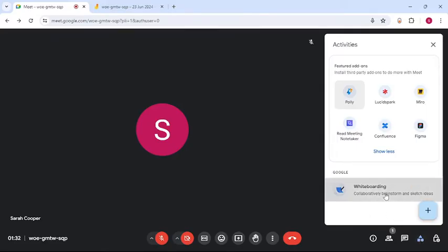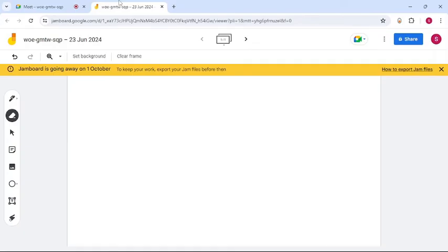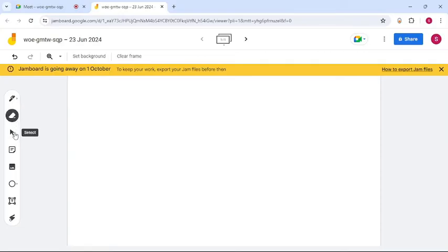option. Tap on it, then select Start a New Whiteboard. Once you do that, it's going to take you to the workspace, and there you can choose different options like Pen, Eraser, Select, and many